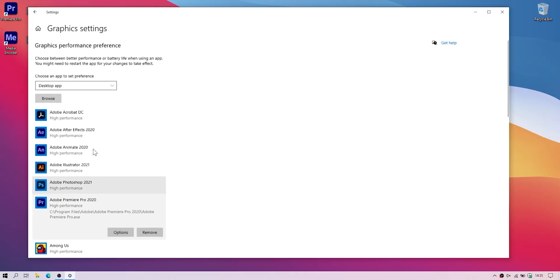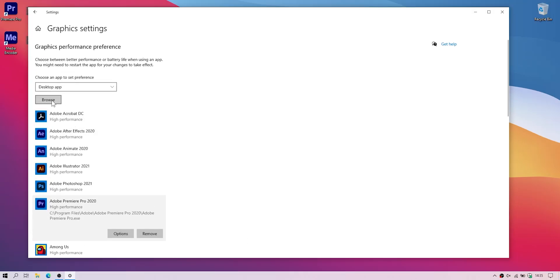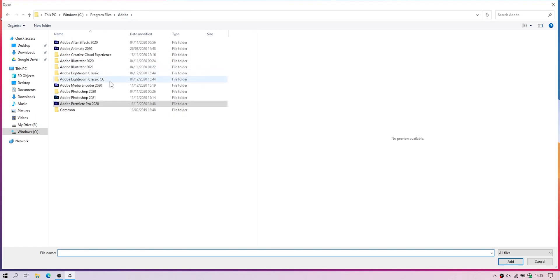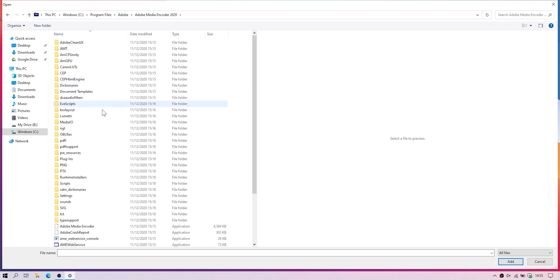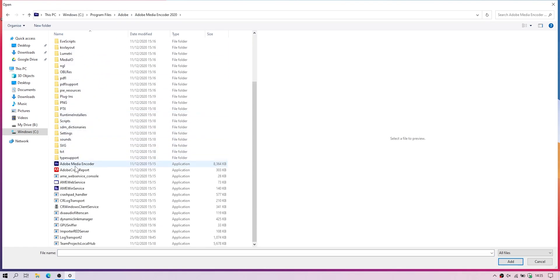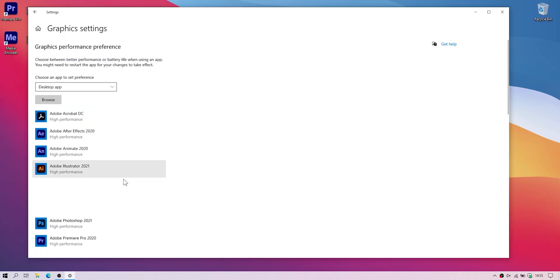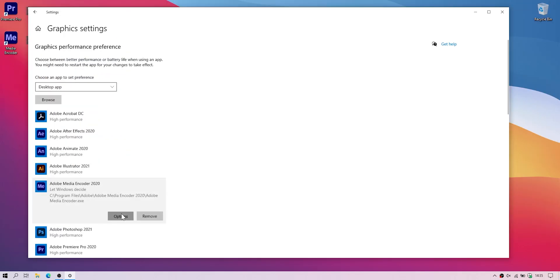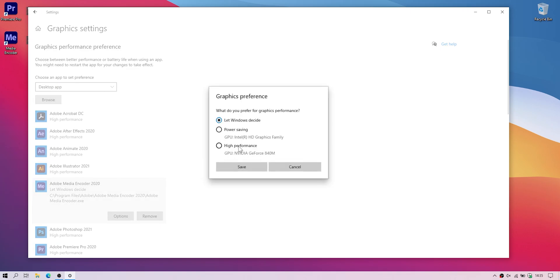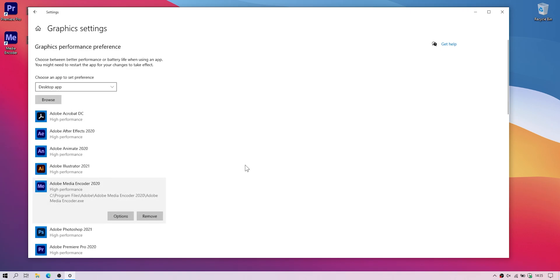Do the same for Media Encoder too. Here. Options. High performance. Save. Okay now we are ready.